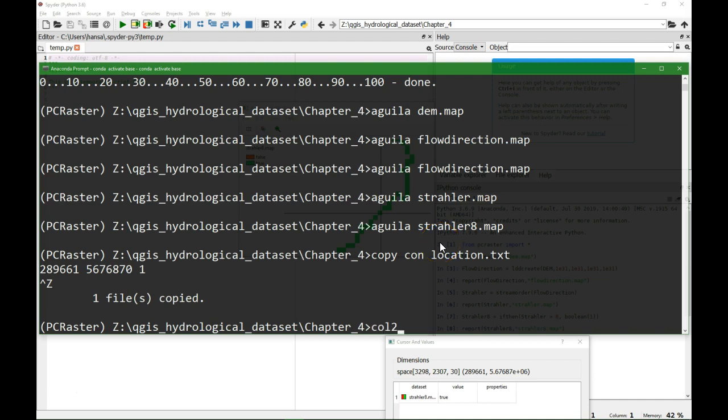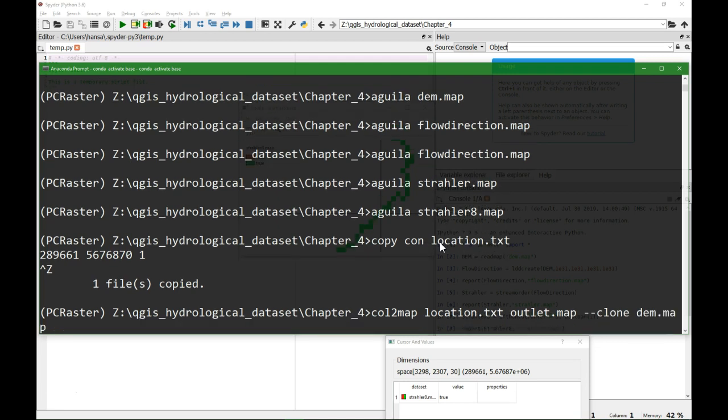PCRaster comes with a tool called col2map where we can convert these files into a PCRaster map. So we do col2map location.txt outlet.map, and it needs to fit of course the raster dimensions of the DEM which you can call a clone.